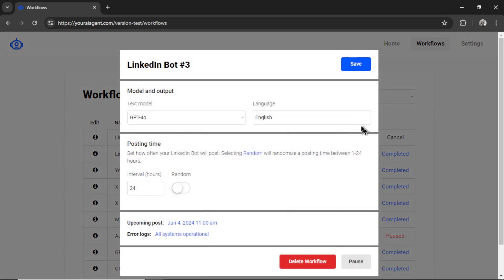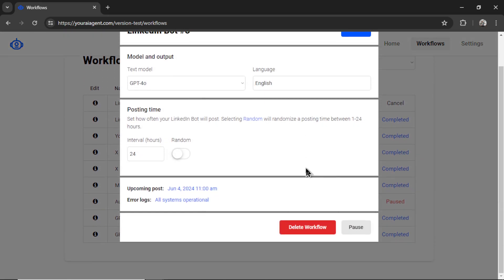We can cancel at any time or we can edit it and change the text model, the language, the posting interval. See when our next upcoming post is. Remember, I selected June 4th at 11 a.m. And if there are any error logs.